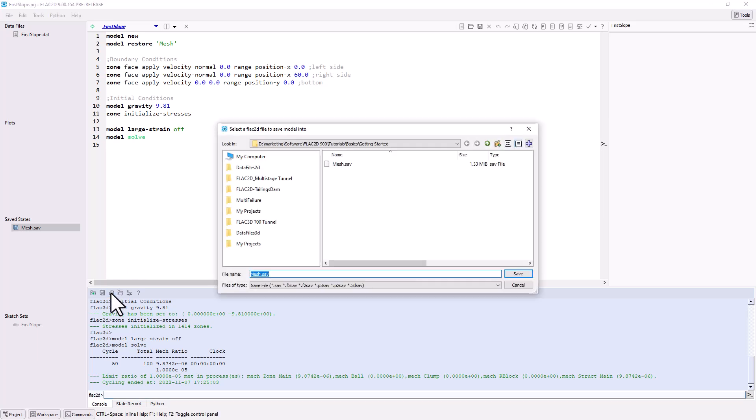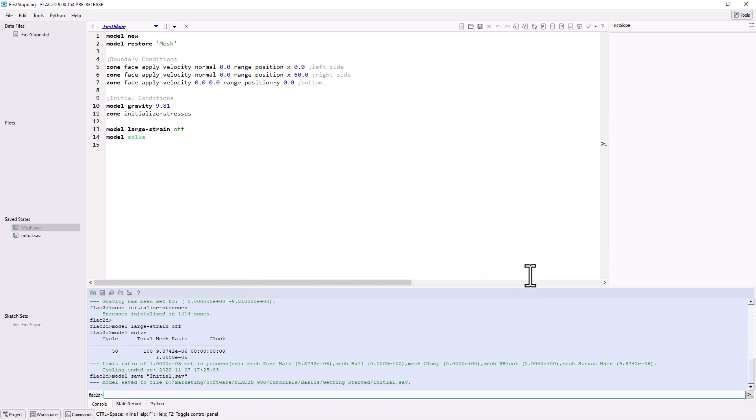In a larger FLAC2D project, it would be practical to start a new data file with model restore initial, so the investigation could continue without having to repeatedly create an initial equilibrium state. However, this example is relatively small and runs quickly, so we will continue model construction in this data file.